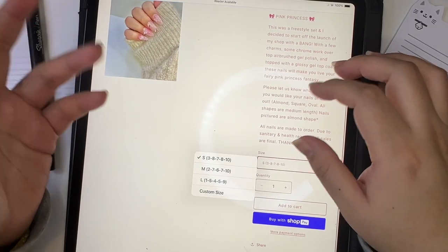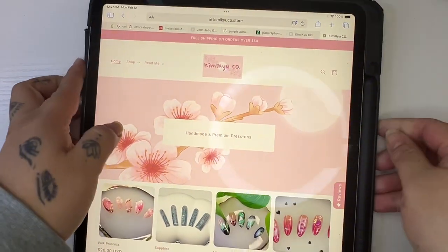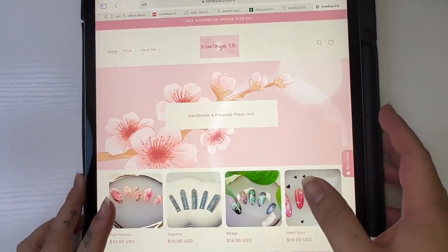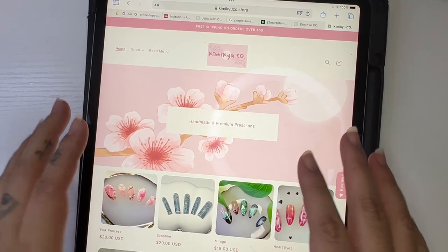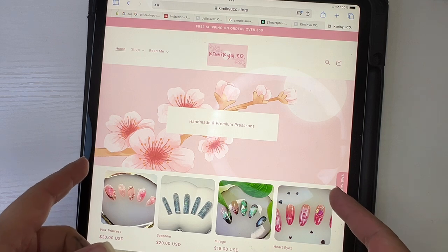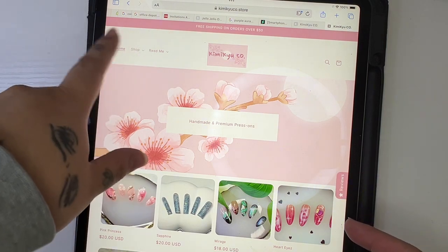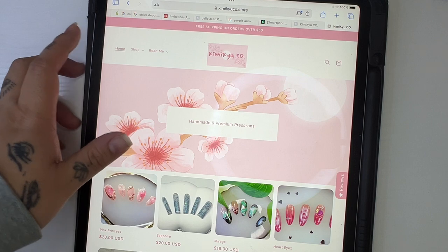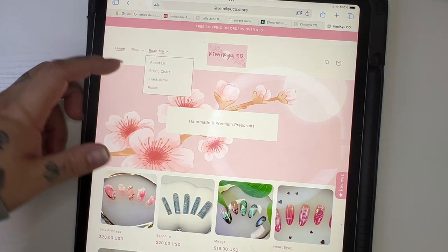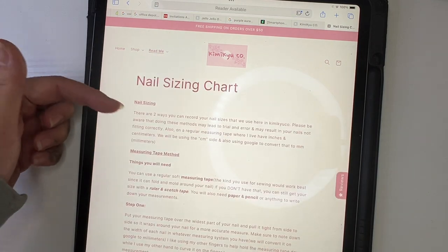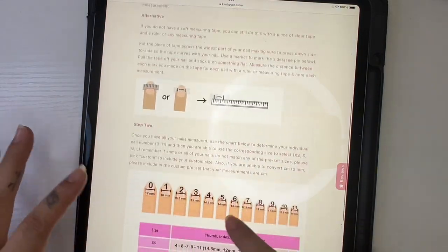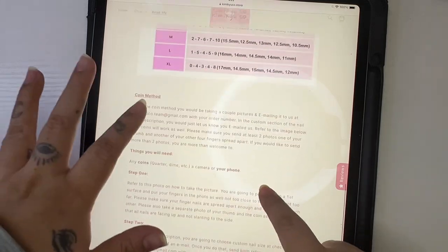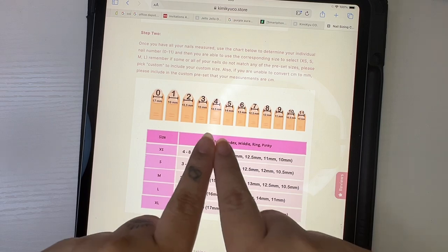If you go on my website, this is on the iPad, it might look different for you if you're on the computer or phone. On your phone you're going to see three lines, the hamburger menu, and you're going to click on that. It's going to take you to the drop down menu. You're just going to go to Read Me, and here's Sizing Chart. This is the first method and this is the second method that I will show you. This size is made specifically for the nails that we carry.